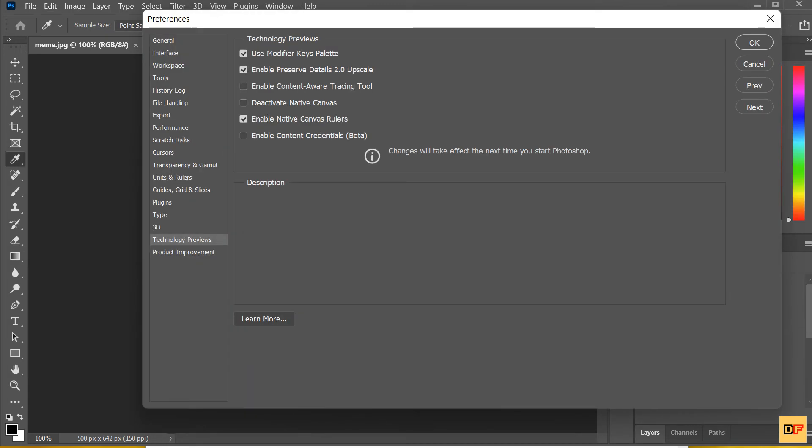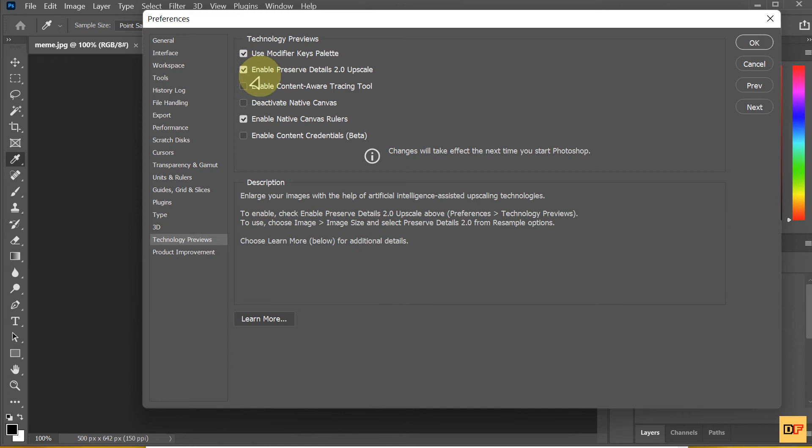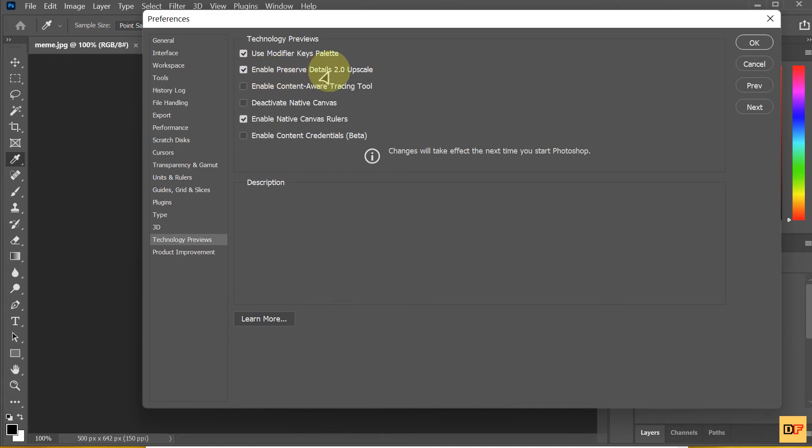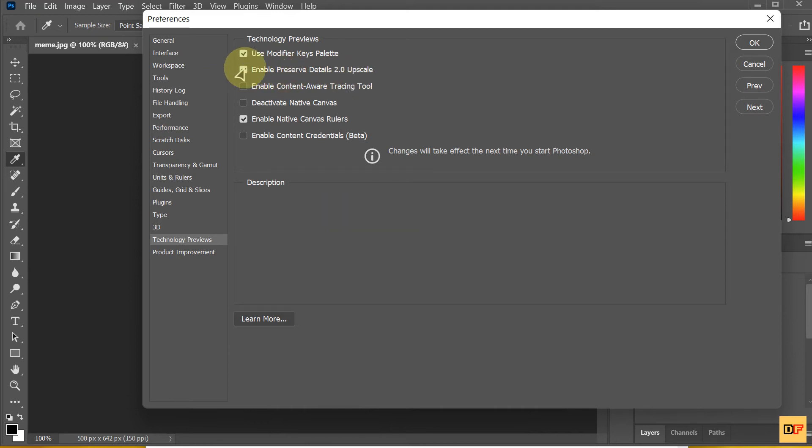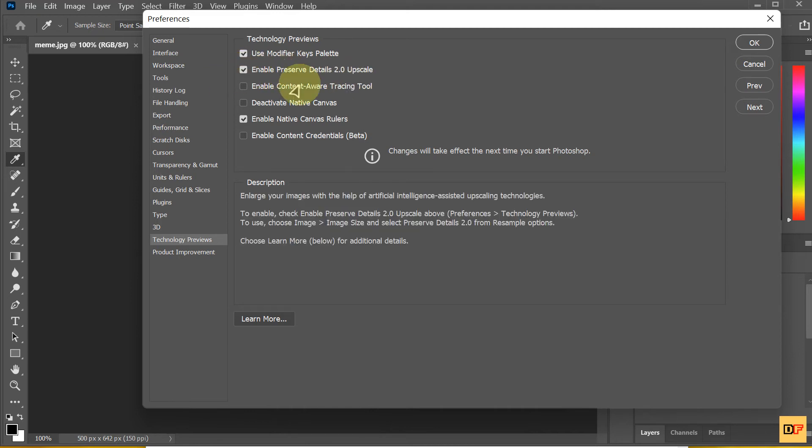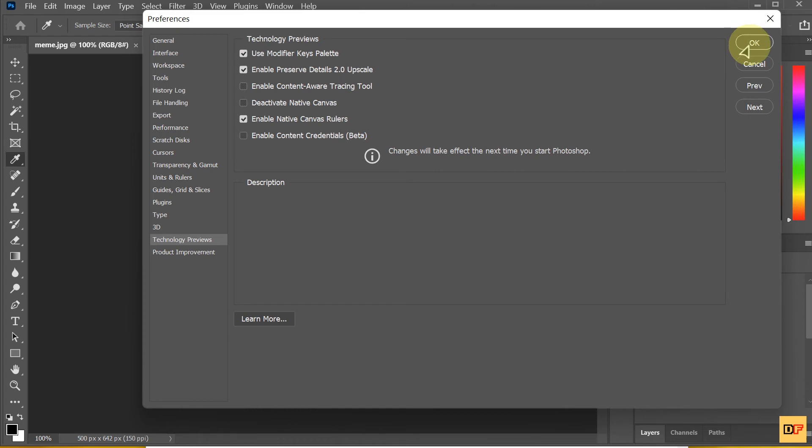And you will tick Enable Preserve Detail 2.0 upscale. Check it. Check this. Press OK.